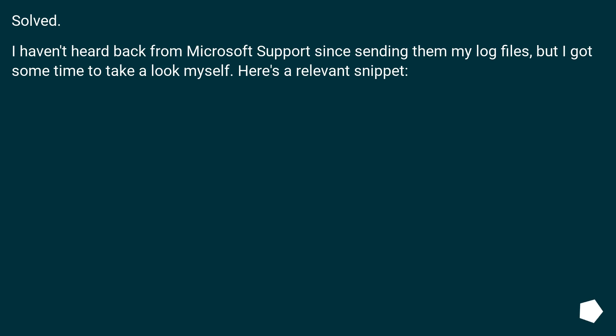Solved. I haven't heard back from Microsoft Support since sending them my log files, but I've got some time to take a look myself. Here's a relevant snippet.